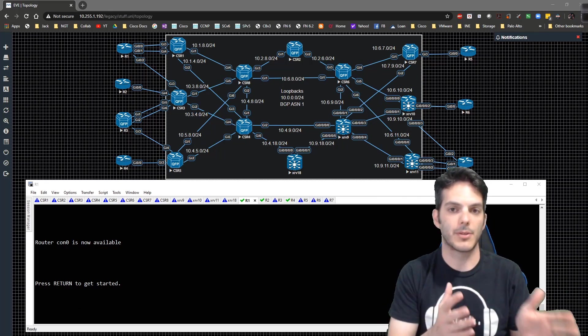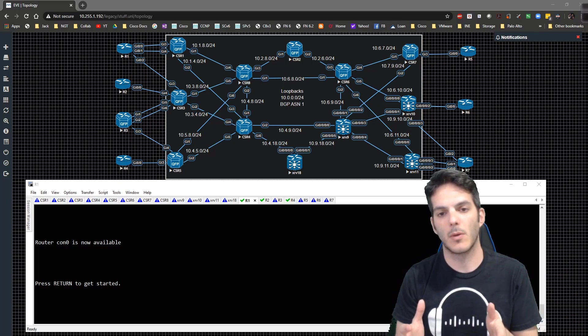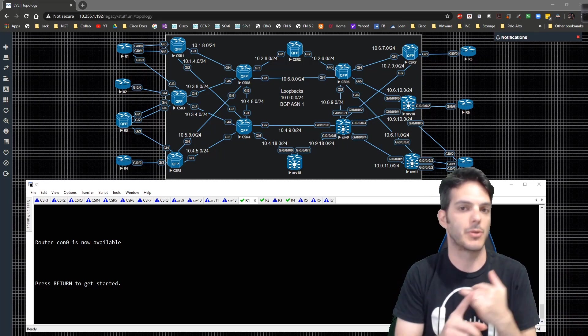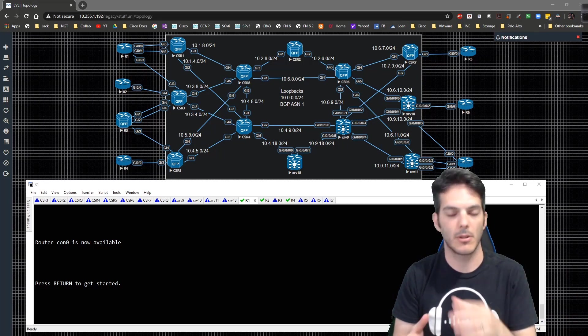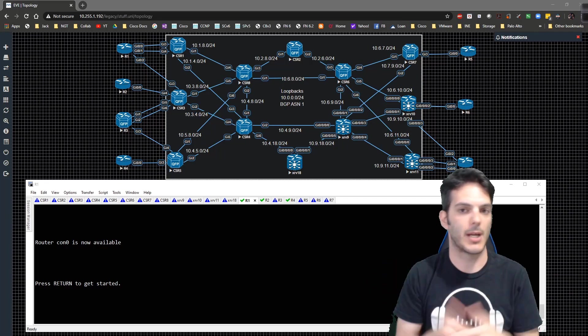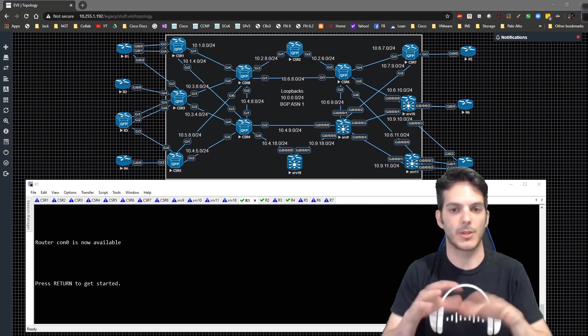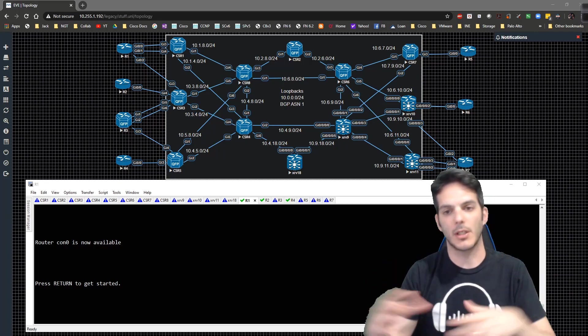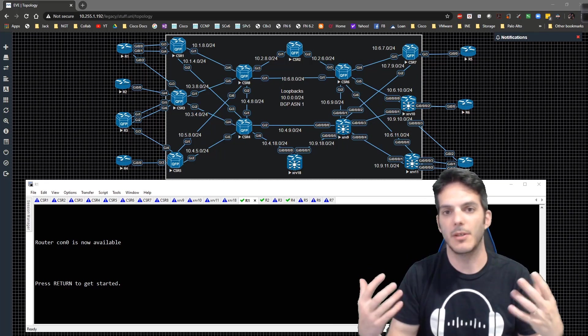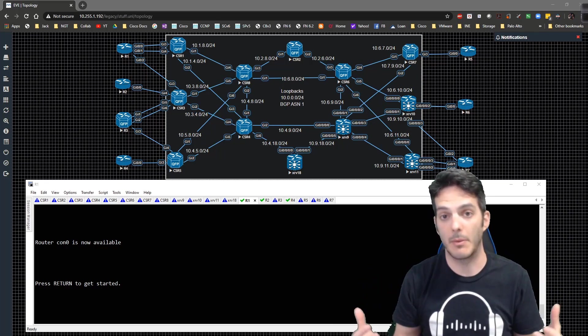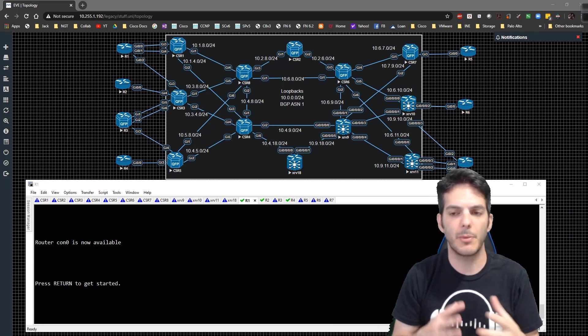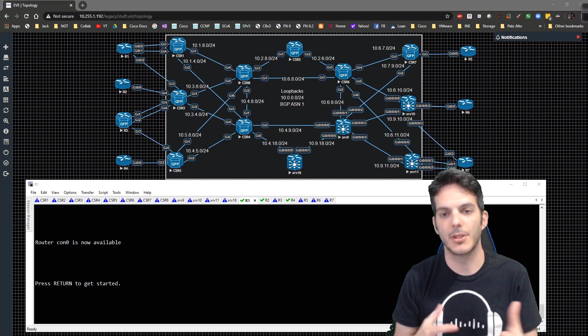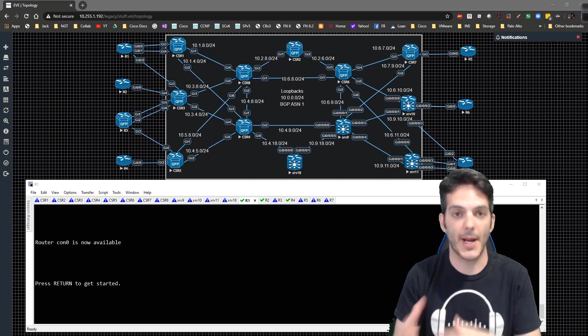Unlike MPLS Layer 3 VPN, we're not going to be using multi-protocol BGP throughout. There isn't a three or four step process to initially get things up and running and then run through 70 different variations of Layer 3 VPN. Layer 2 VPN is very different in what it's trying to accomplish.